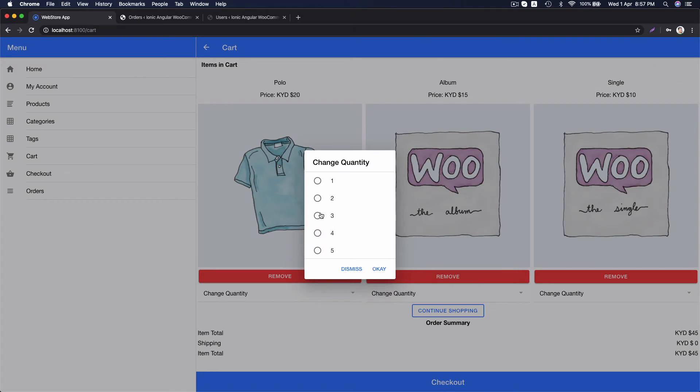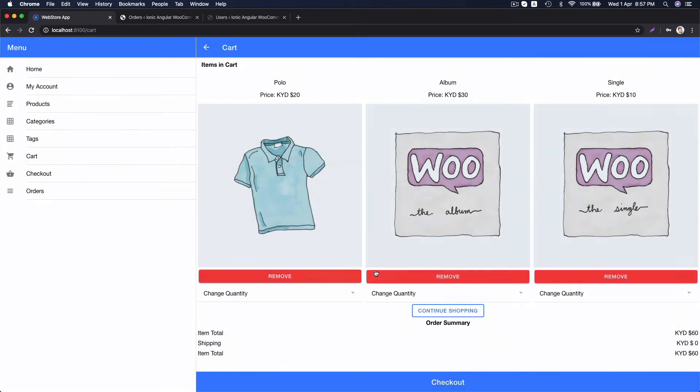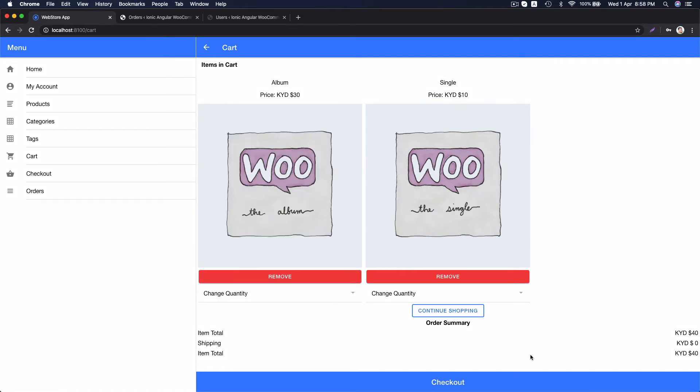For this one, it works perfectly. And you can remove the item from cart here and it recalculates the price. Now, let's go to checkout page.